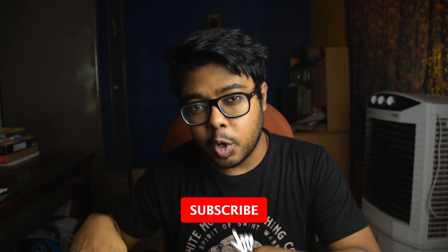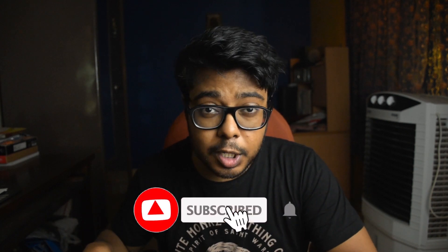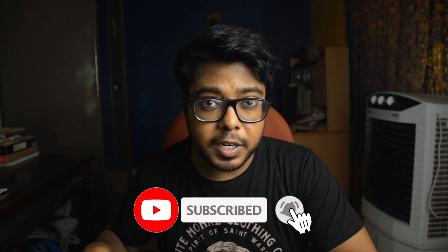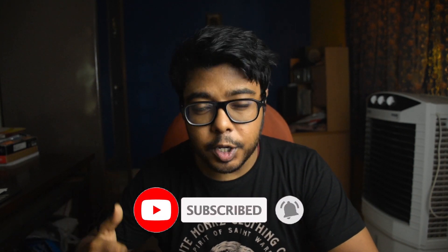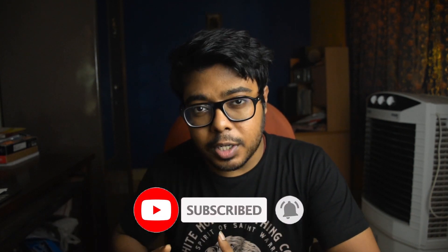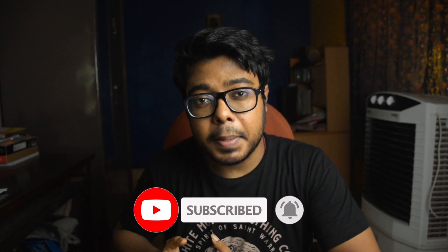If you want to consider subscribing to this YouTube channel and also give it a thumbs up in this video. There will be a lot of interesting content in this channel. I have a lot of motivation if you like and subscribe.